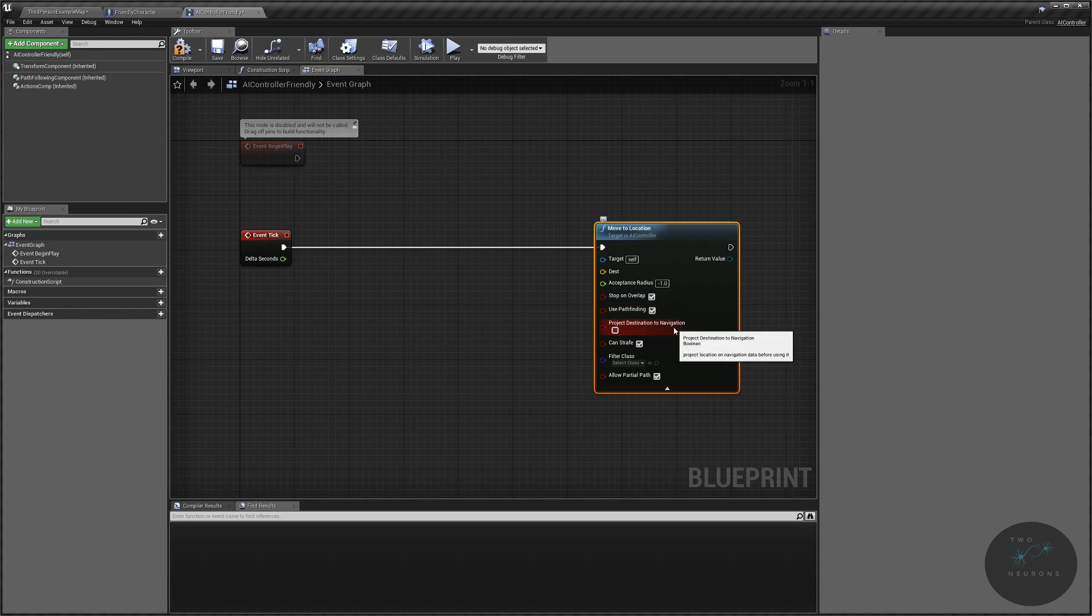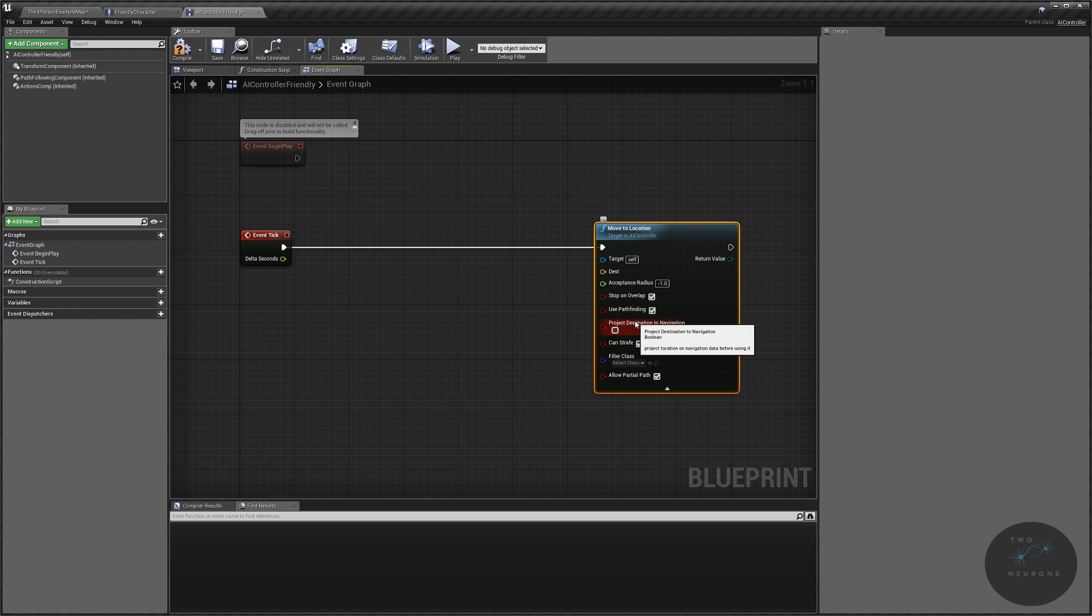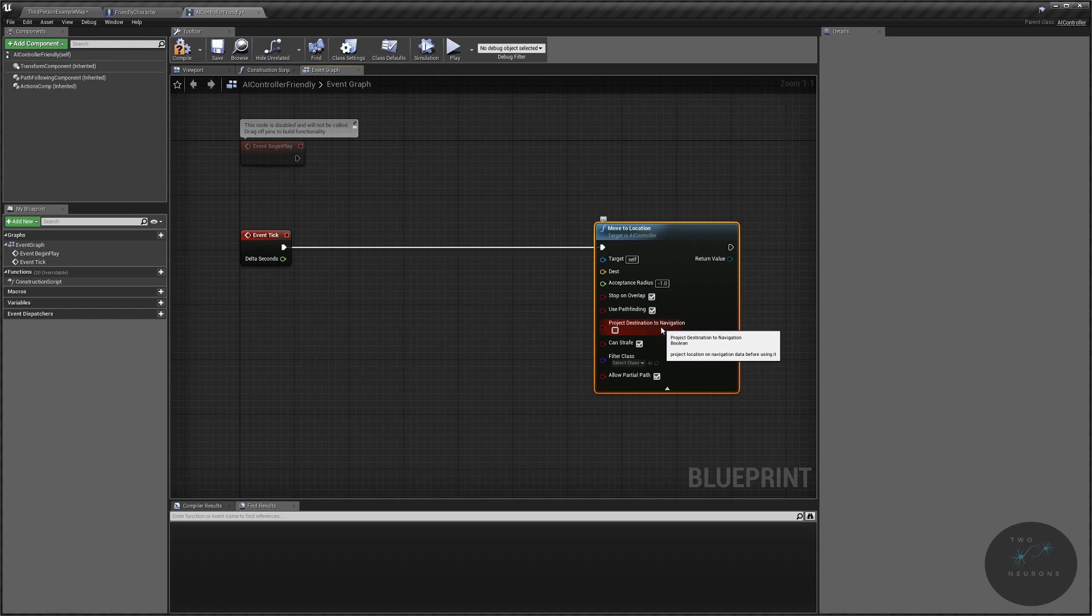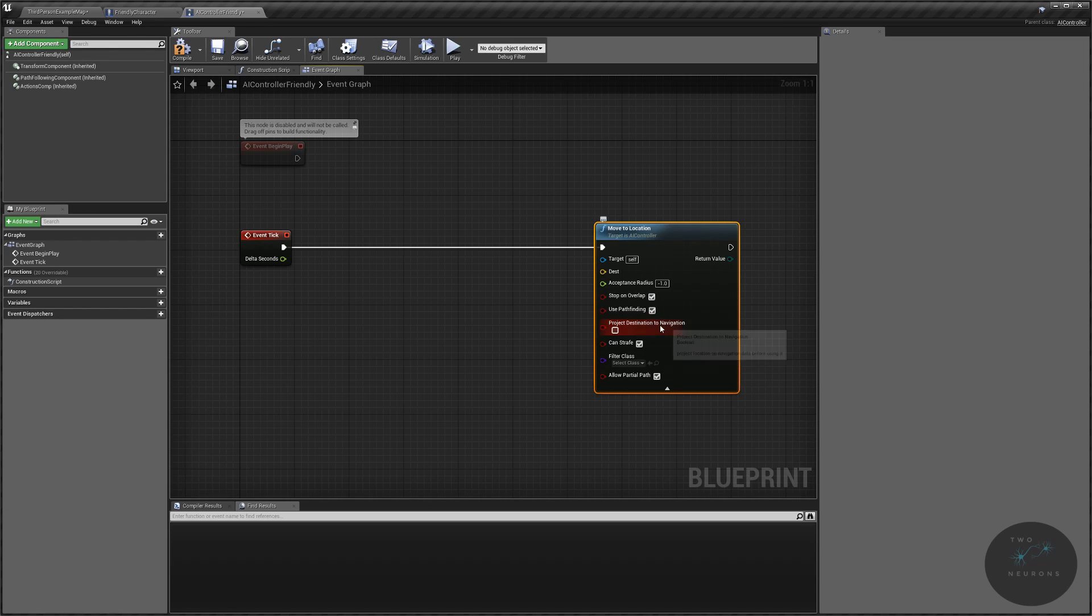So, project destination to navigation is used to help validate if the target location is valid. So, basically, is this something that we can move to in a playable area? Does it exist? Or does it not exist? And again, in the AI it's triggering a check. So, you're saying don't check it right now with it unchecked.